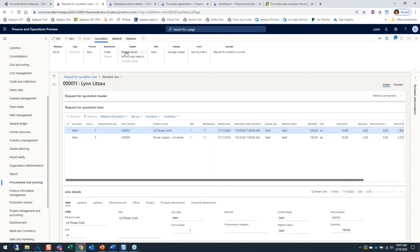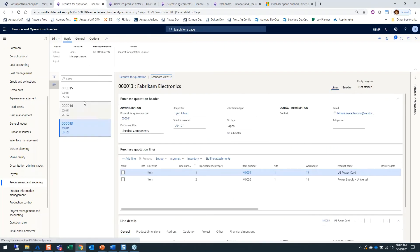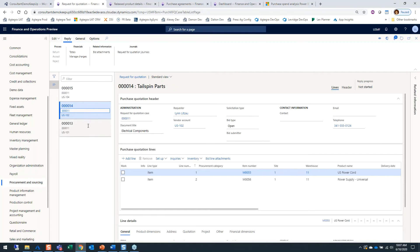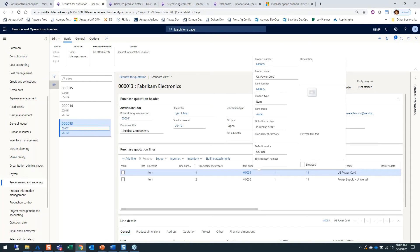I can then manage any replies I have on these. I sent this to three different vendors: Fabricam Supplier, Tailspin Parts, and Fabricam Electronics. I can manage the responses to these vendors and record them in the system.